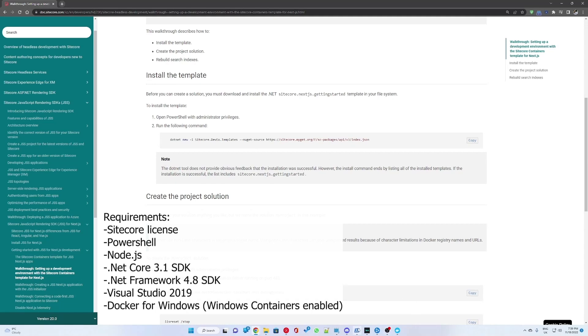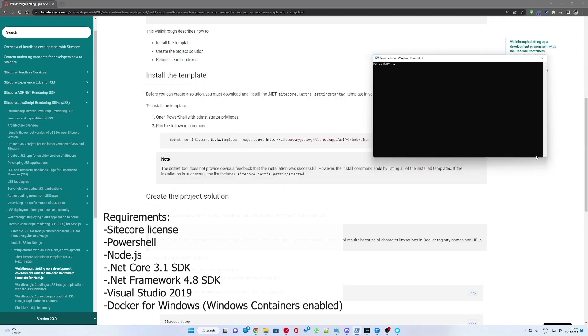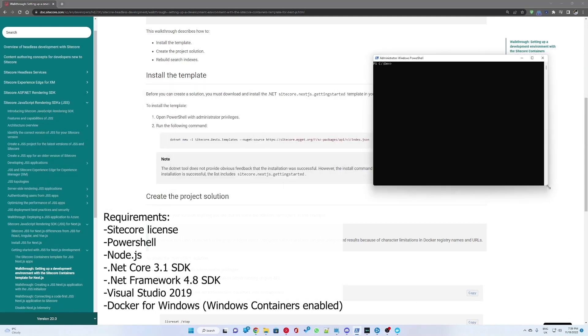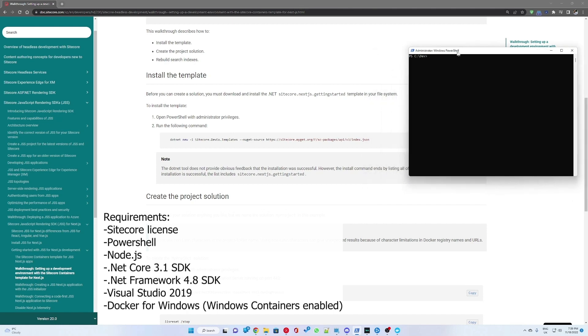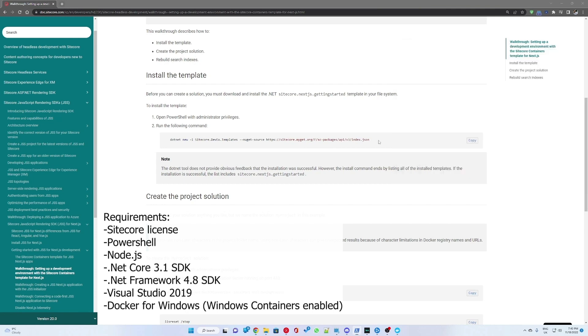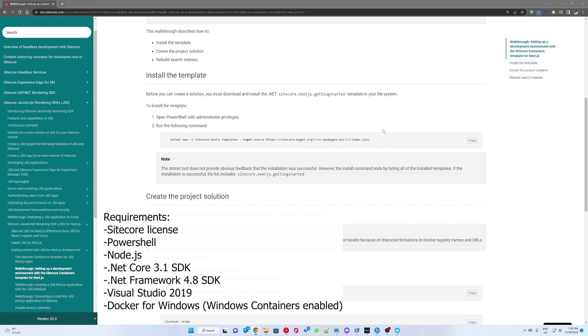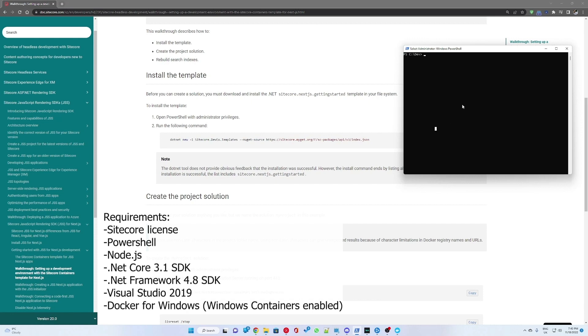Hello everyone, today I will be going through my experience setting up Sitecore with Docker containers and Next.js template. I will be following the steps through the guide provided from Sitecore; links will be in the description.